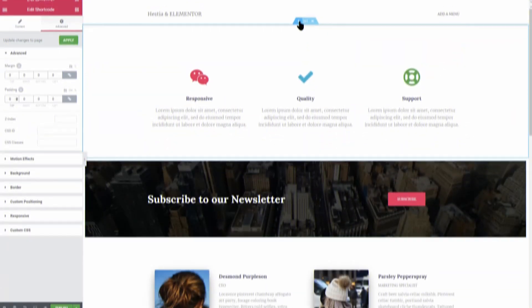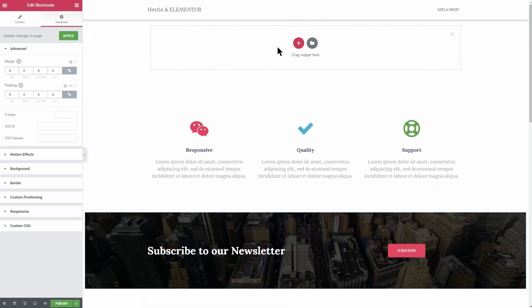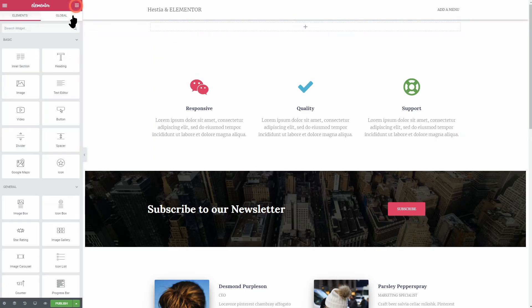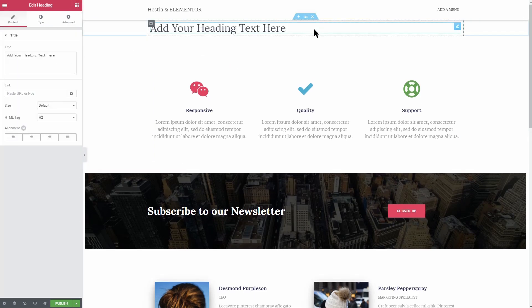To add headings, you can use Elementor's heading widget with h2 and h5 heading types.